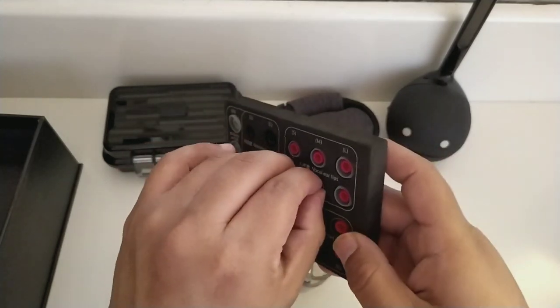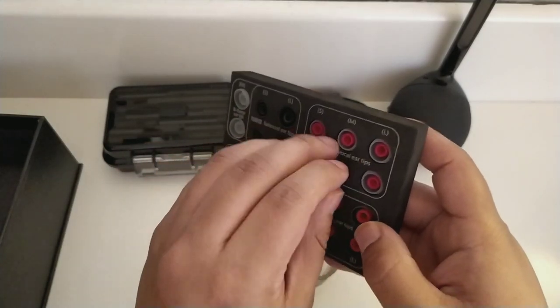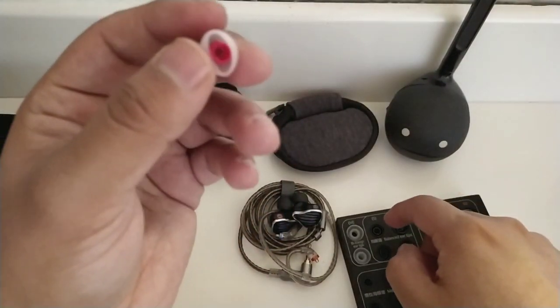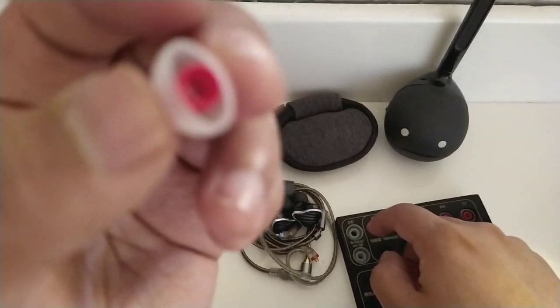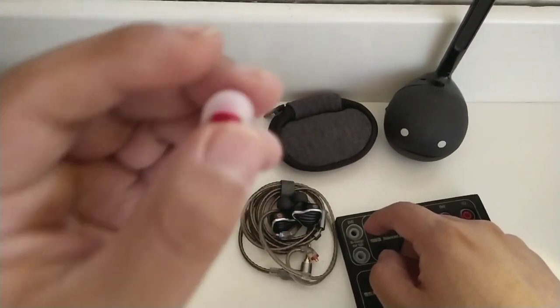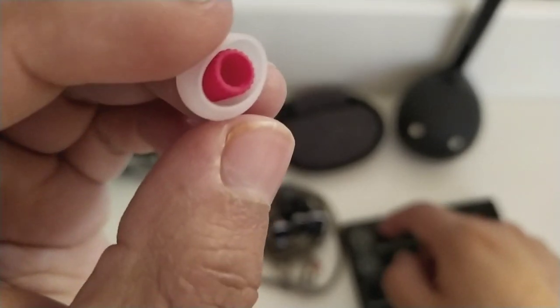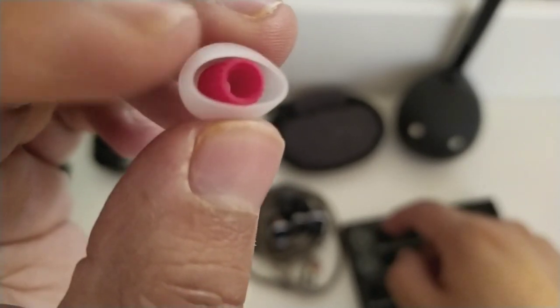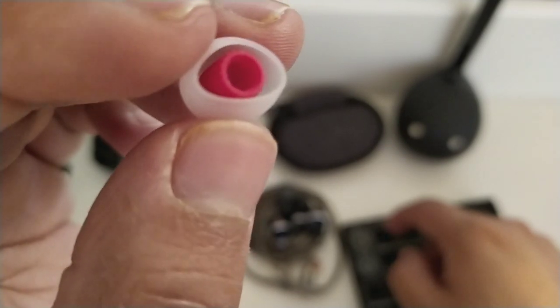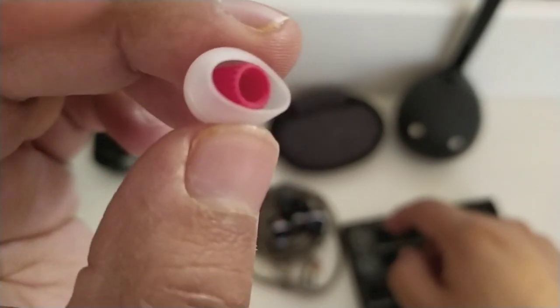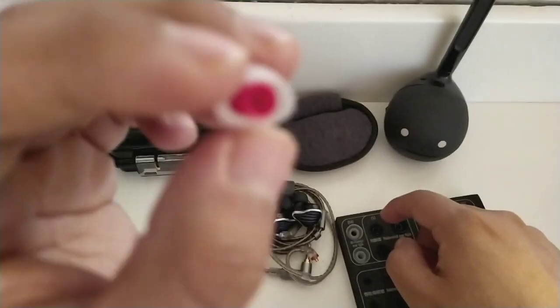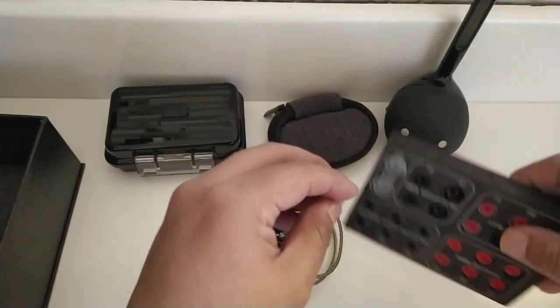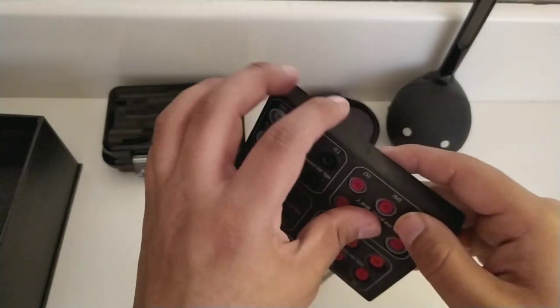Por último, encontramos otro set de tres pares de puntas, y estas van a estar específicamente diseñadas para el apartado vocal. Se puede distinguir un poco mejor que, al menos en la parte longitudinal, en la parte central del tip, tienen pequeñas líneas que van desde la base hasta la parte final. Esto, en teoría, es lo que ayuda a mejorar un poco este apartado.